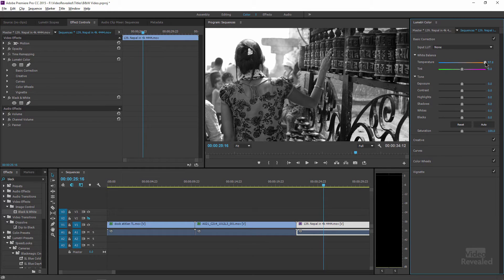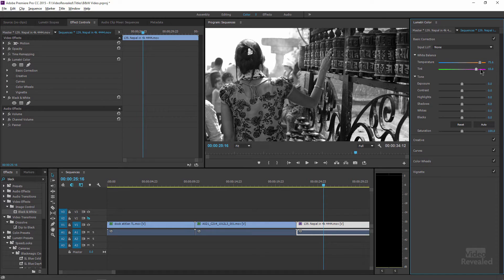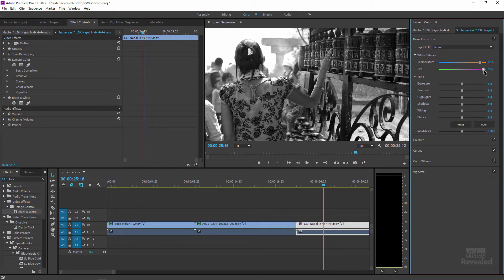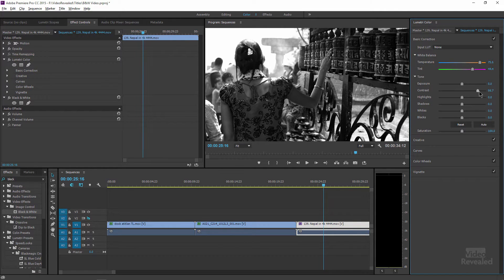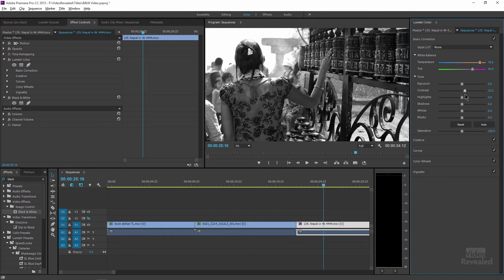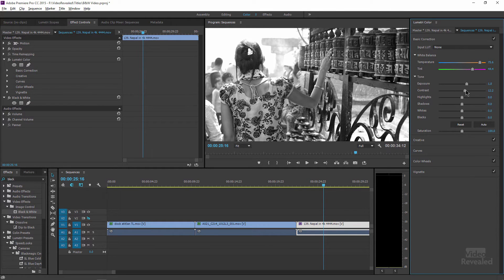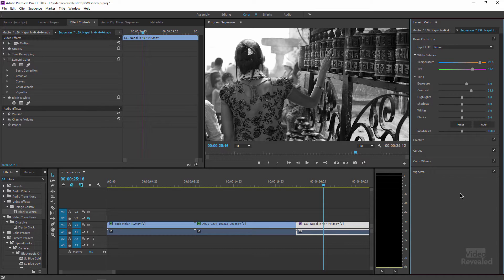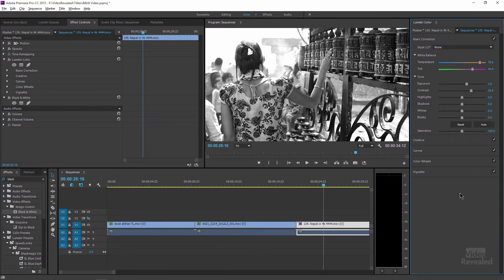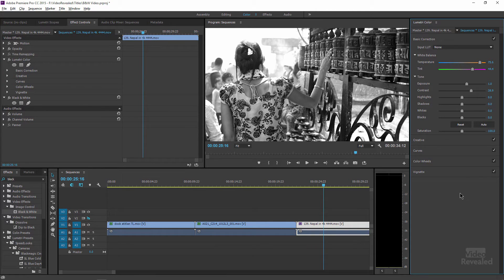So something as simple as a temperature change can change the colors inside that final black and white. And then overall, I can still add contrast to this, punch up the exposure, and then I've gone from that to that just with my Lumetri color effect. Very cool.